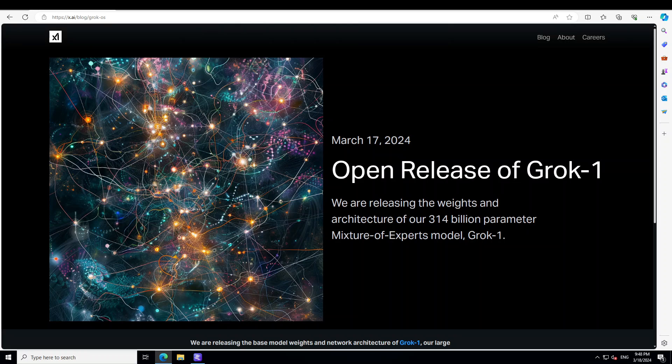Grok1 is on the tongue of everyone. Every company is trying to evaluate how they should place themselves when it comes to Grok. The closed source companies are wondering whether they should also release the weights of their models, and open source companies are really eyeing this new competition.